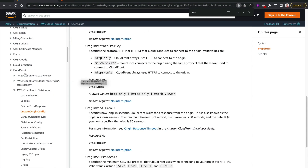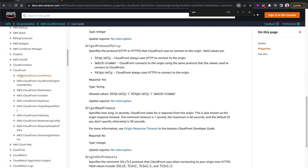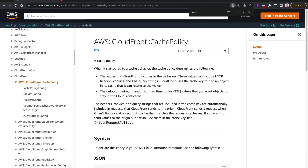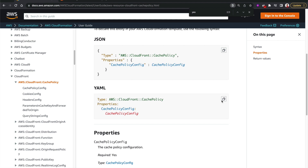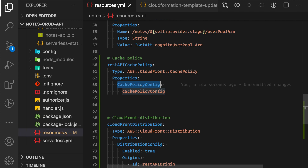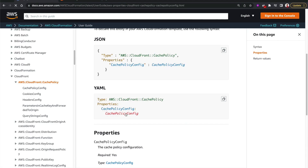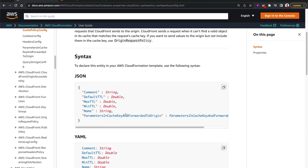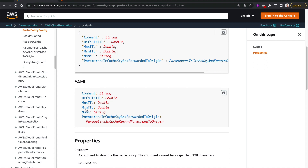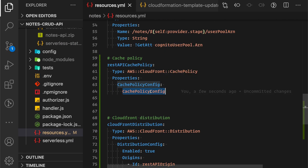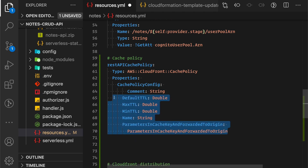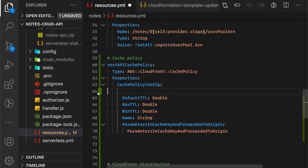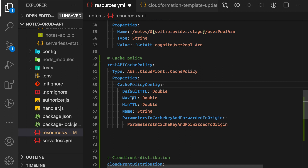Going back to the CloudFront CloudFormation documentation, there's another type called CachePolicy. I'll copy the type and properties section. It's expecting a CachePolicyConfig - clicking into that red type I can see the attributes: minimum TTL, maximum TTL, default TTL, and so on. I'll replace the placeholder. The DefaultTTL will be 300 seconds (five minutes).